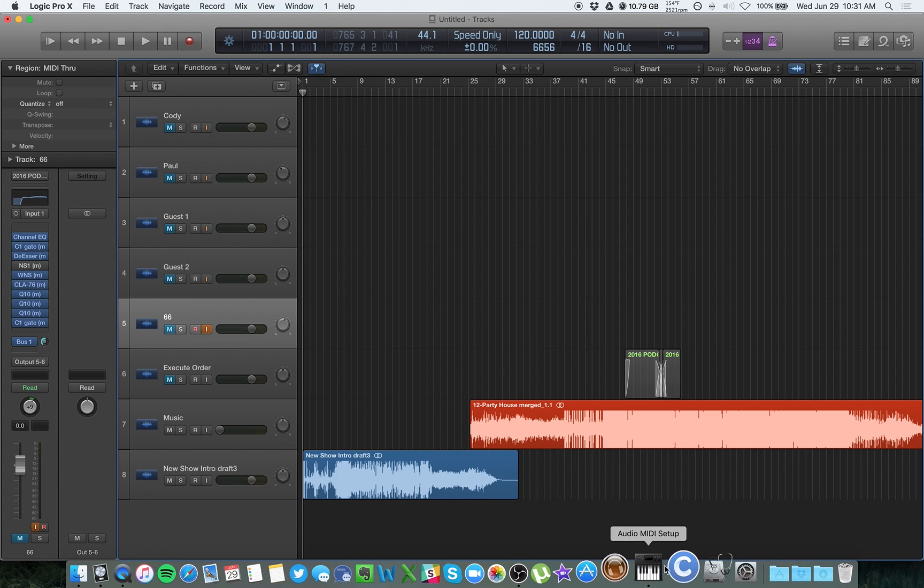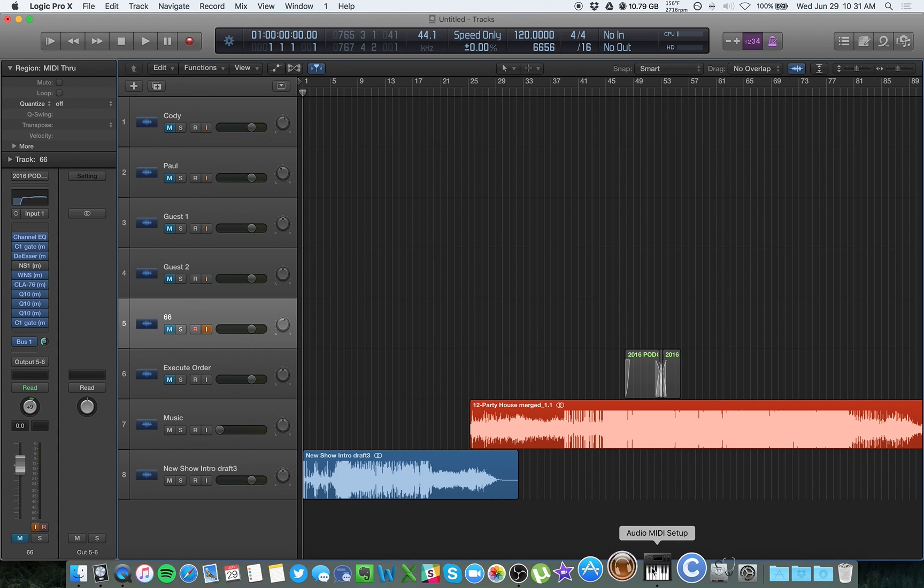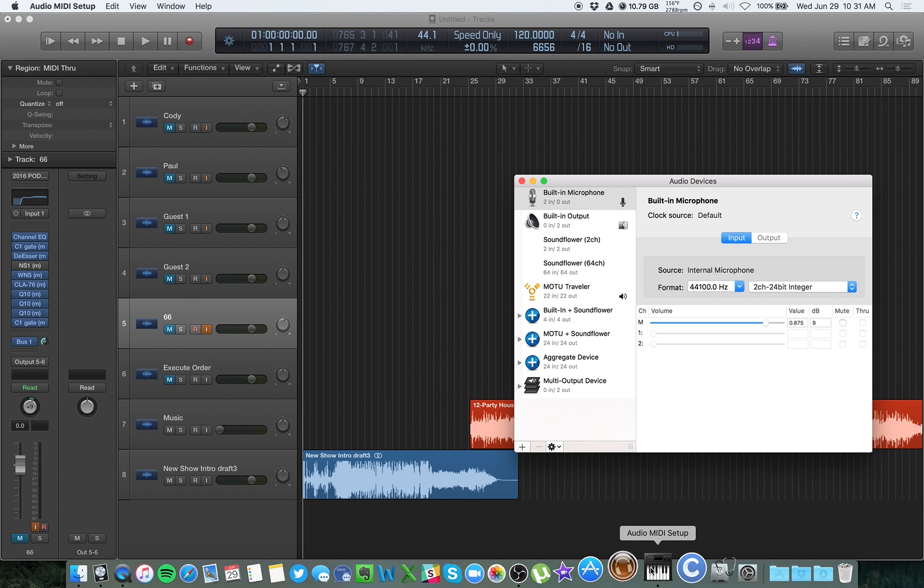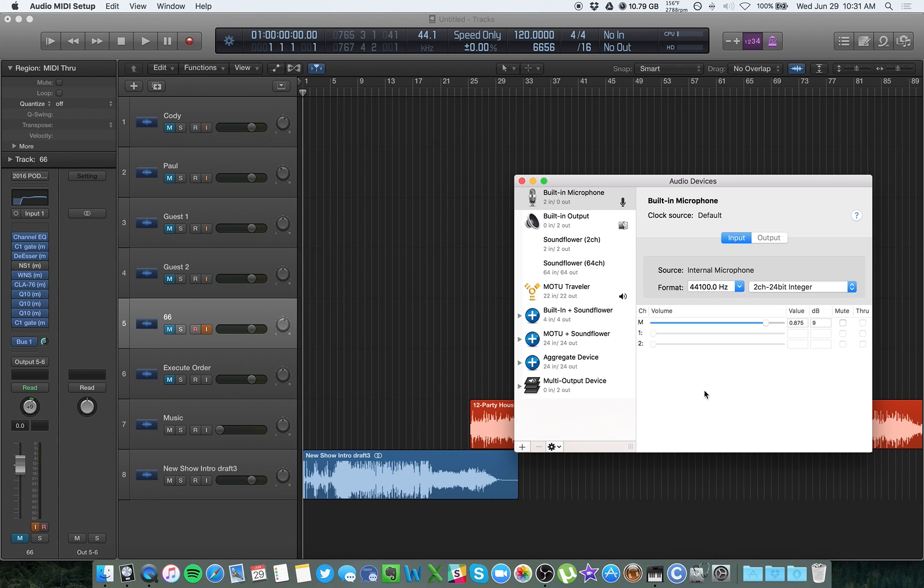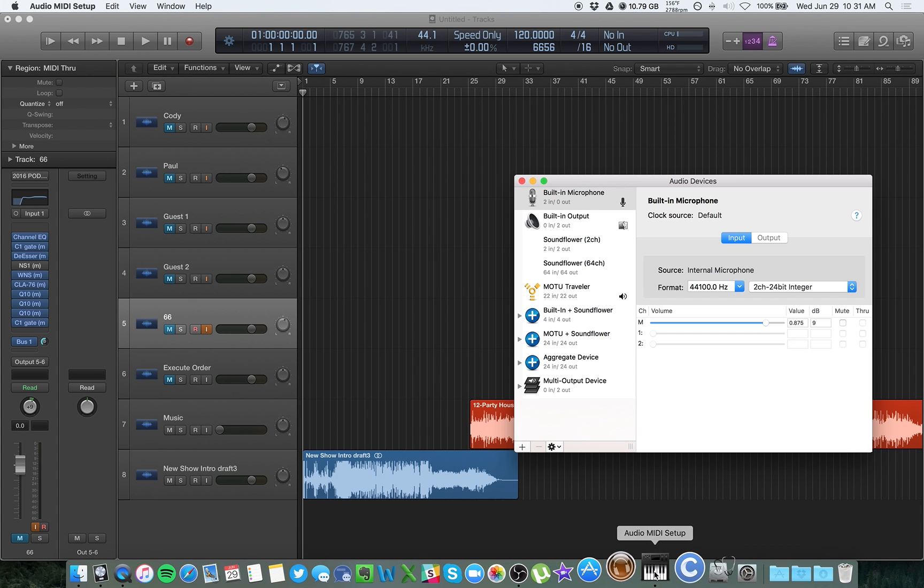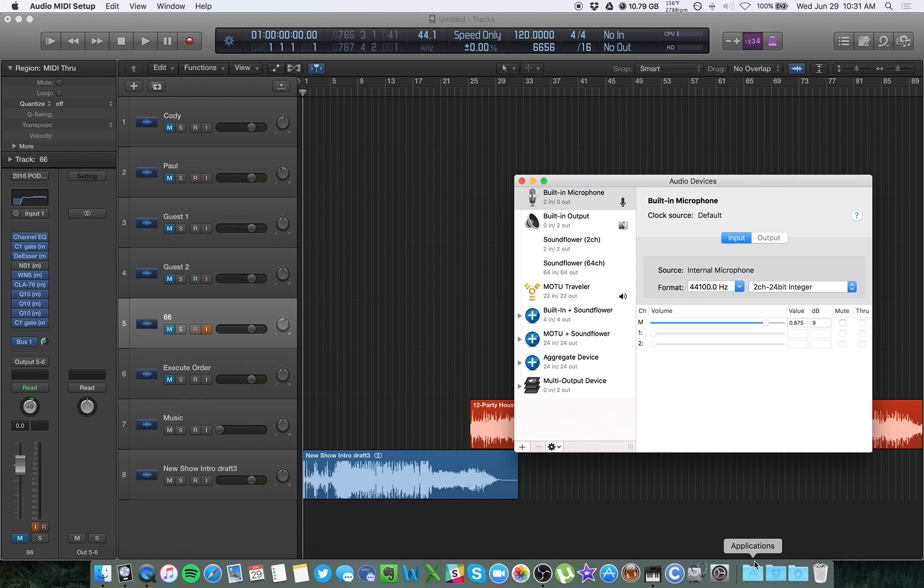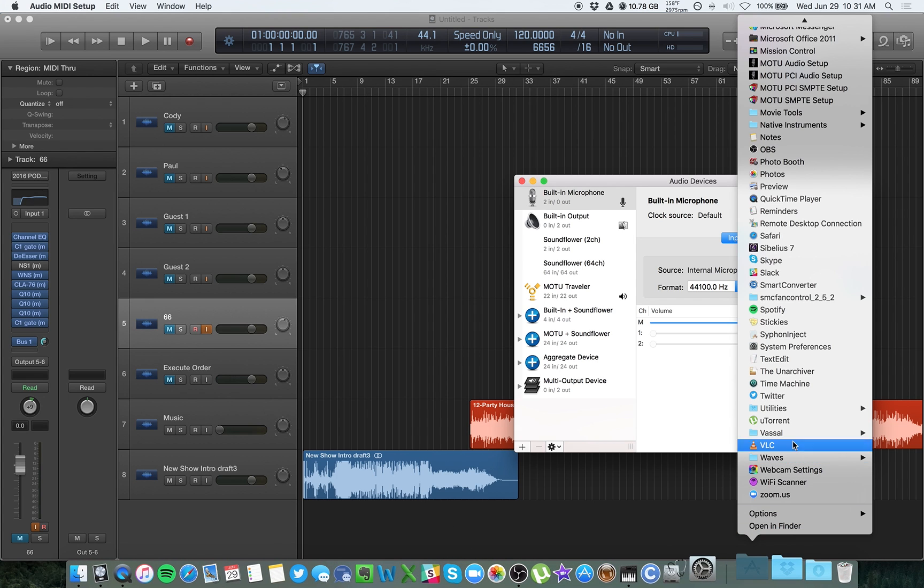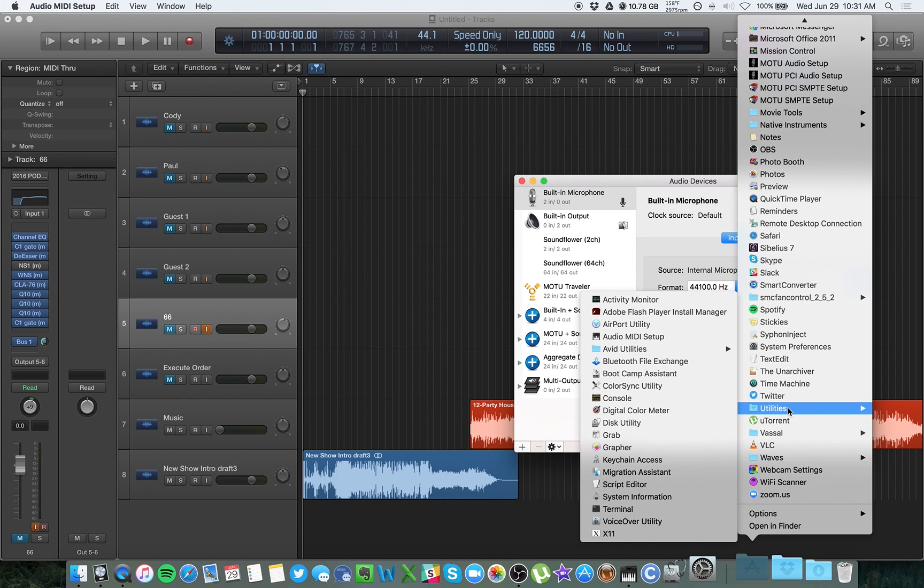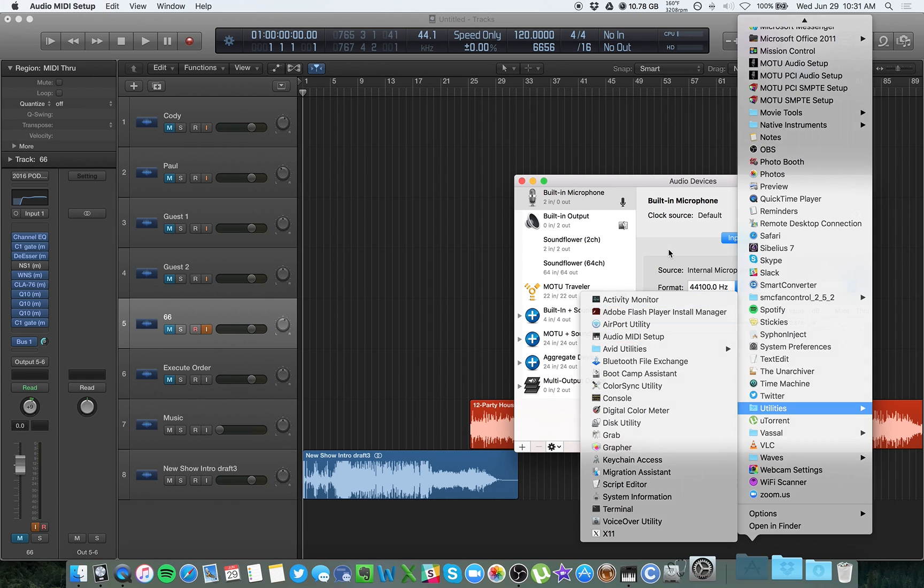So once you have Soundflower ready to go, restart your computer. And what you want to do is open up Audio MIDI Setup. I have a shortcut here. If you don't have the shortcut, go to Applications, open the Utilities subfolder and you'll see Audio MIDI Setup there.